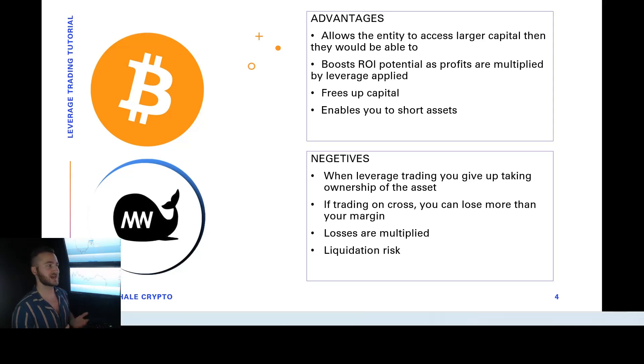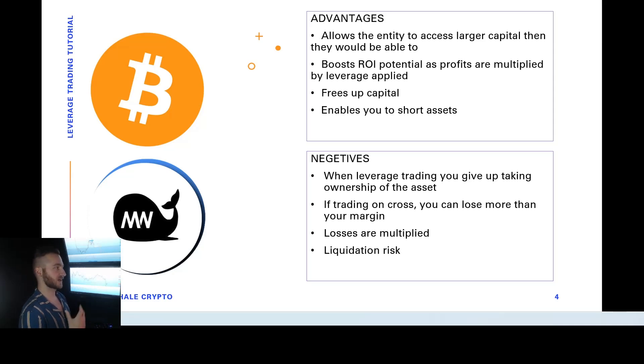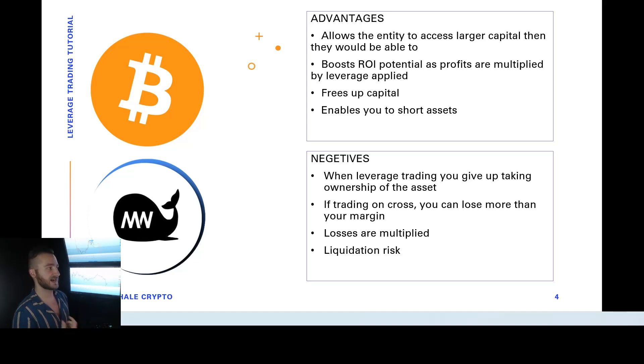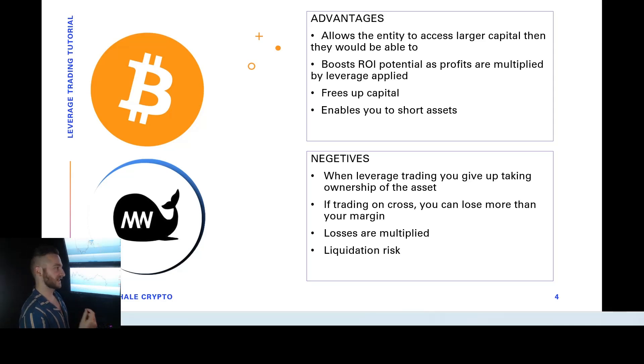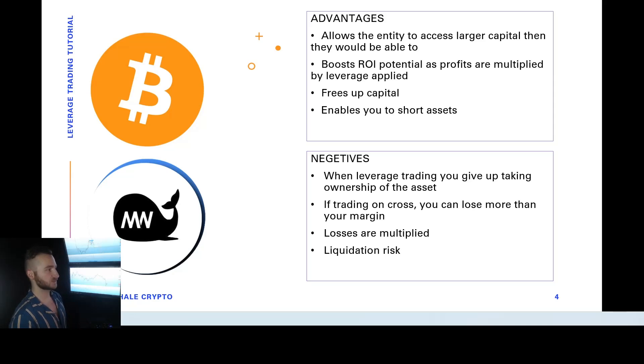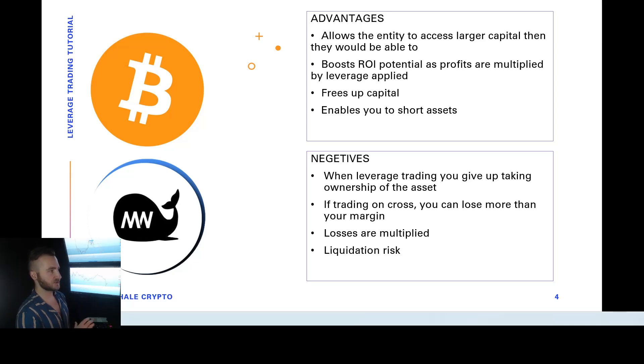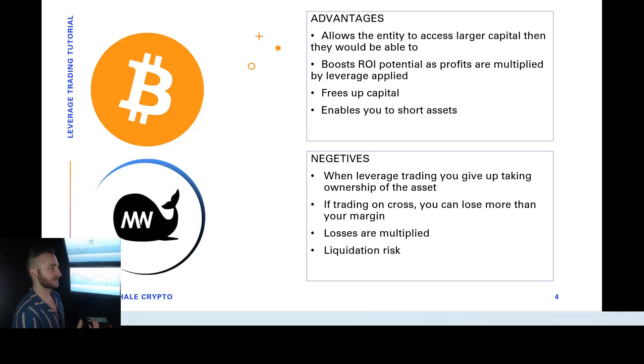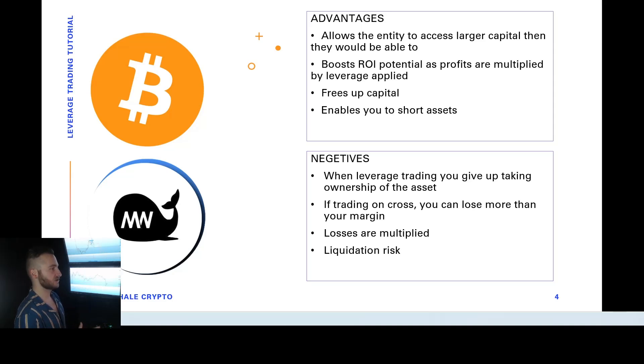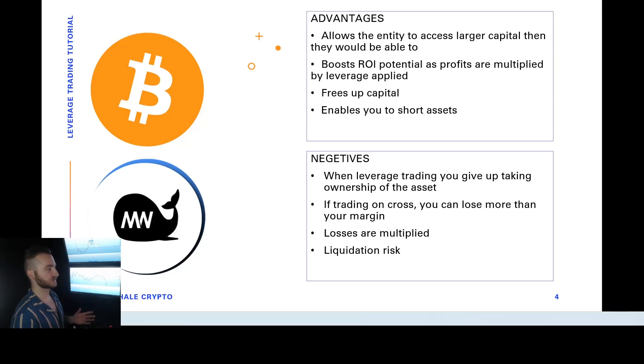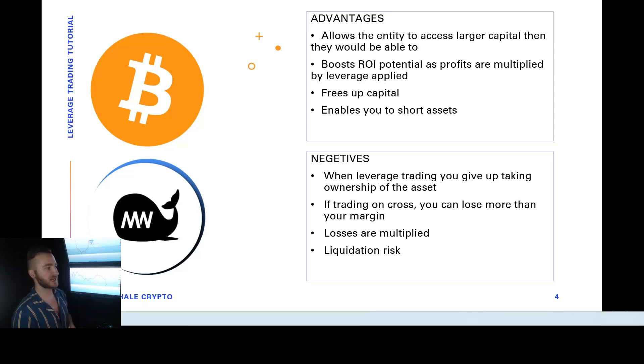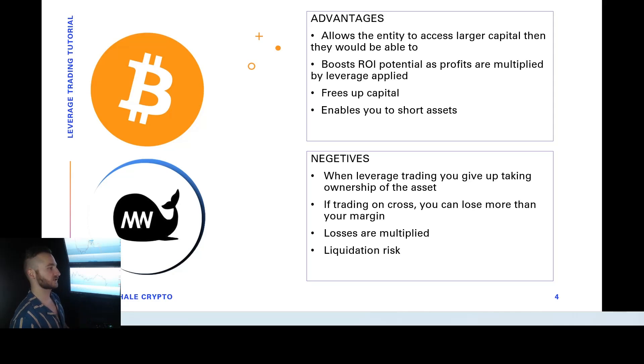So advantages, it allows the entity to access larger capital than they would be able to. For example, if you've got $100 in at a 10x, you essentially have $1,000 you're trading with. But $1,000 at 100x, you're essentially trading with $100,000. Leverage boosts the return on investment potential as profits are multiplied by the leverage applied to the margin. It frees up capital. So for example, if you have $100,000 in capital and you put $50,000 in a 2x trade, you still have another $50,000 that you can free up and use rather than just putting the whole $100,000 in and now have no liquidity available.